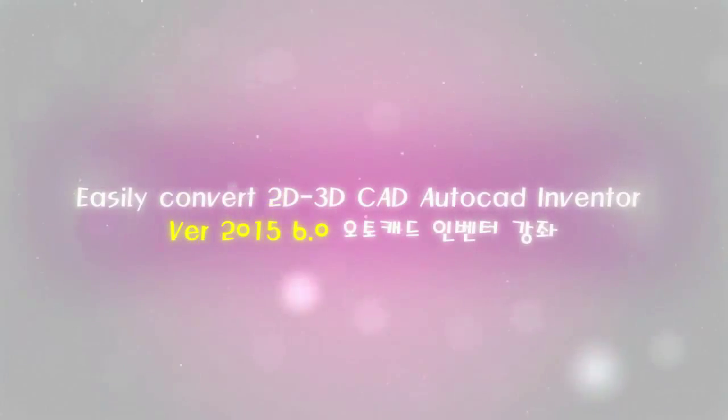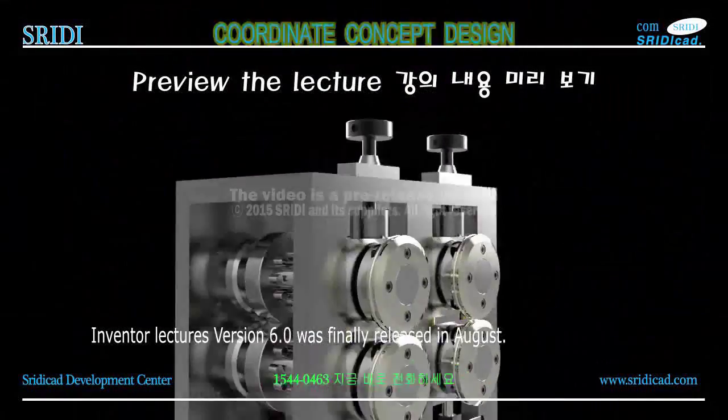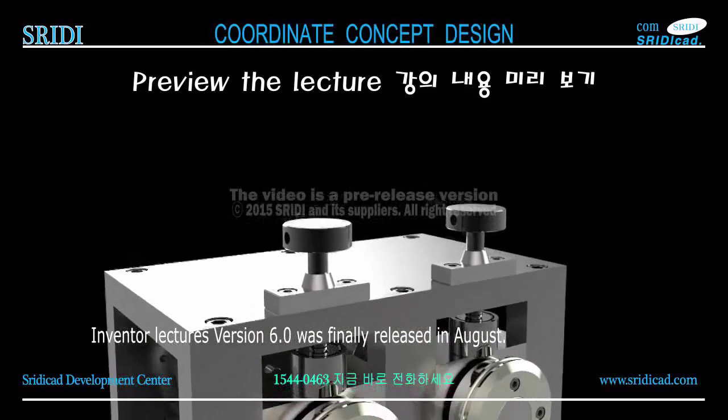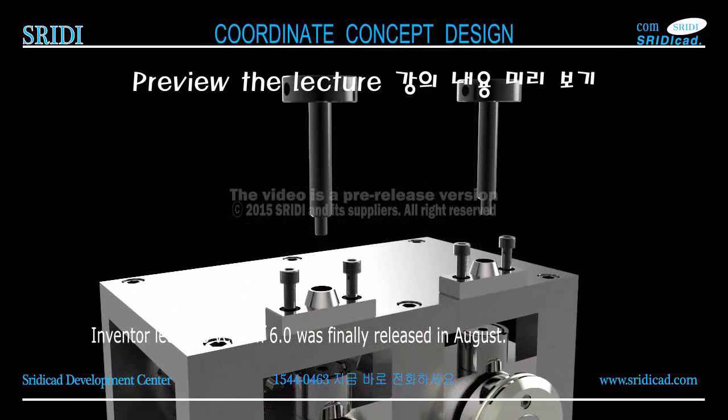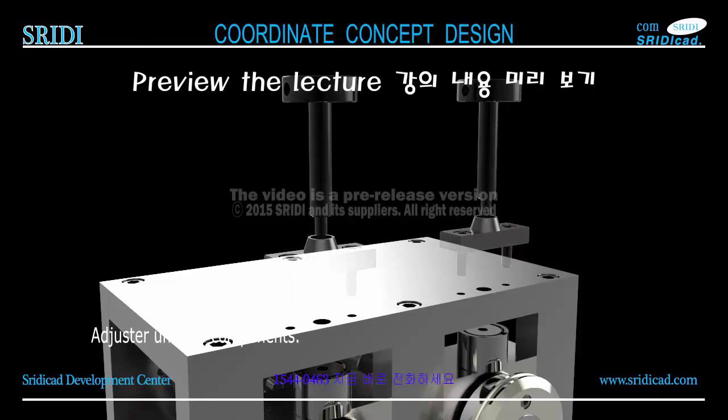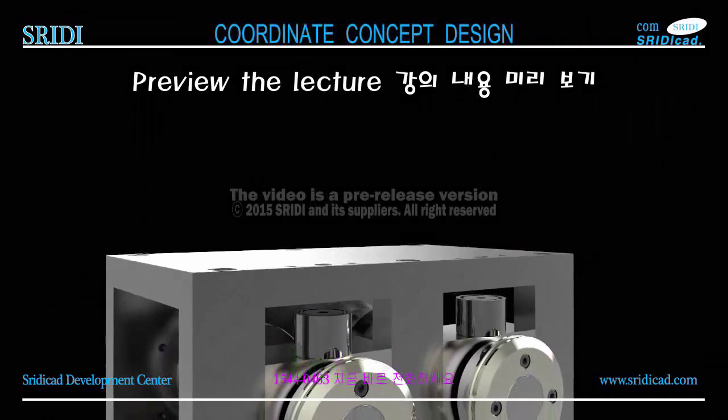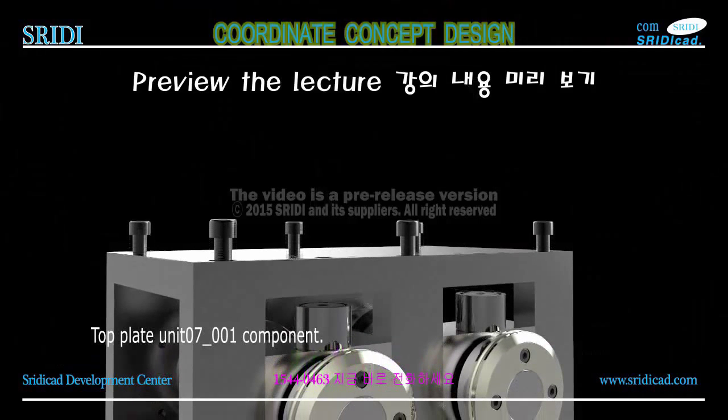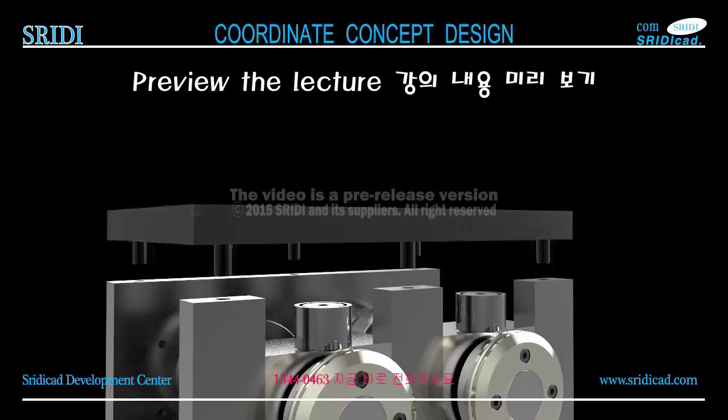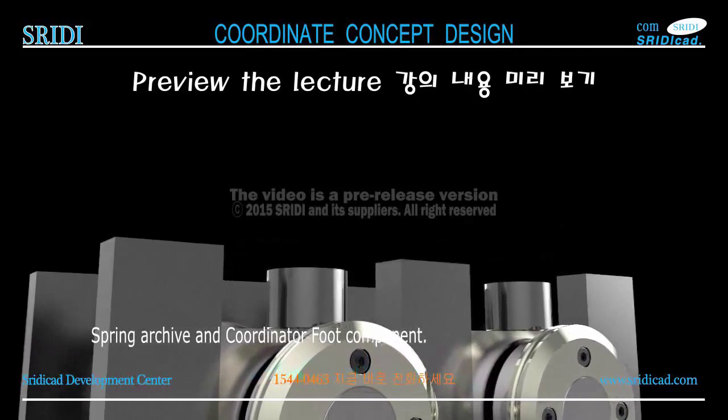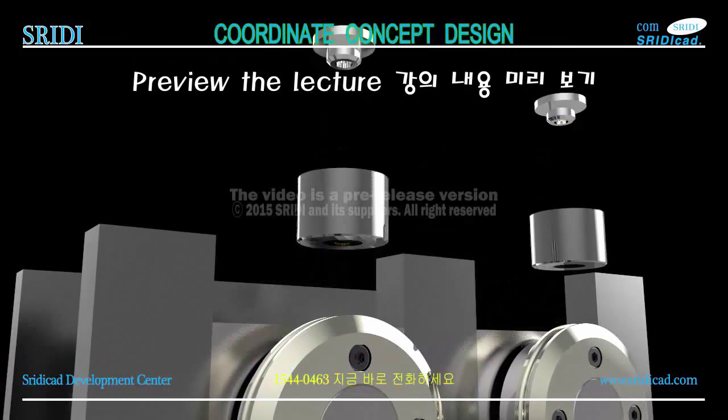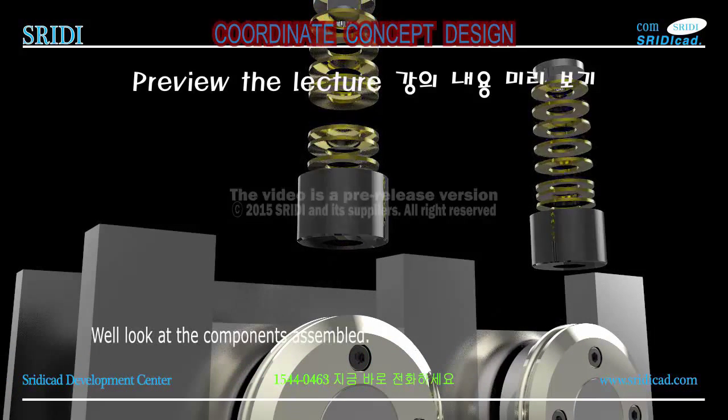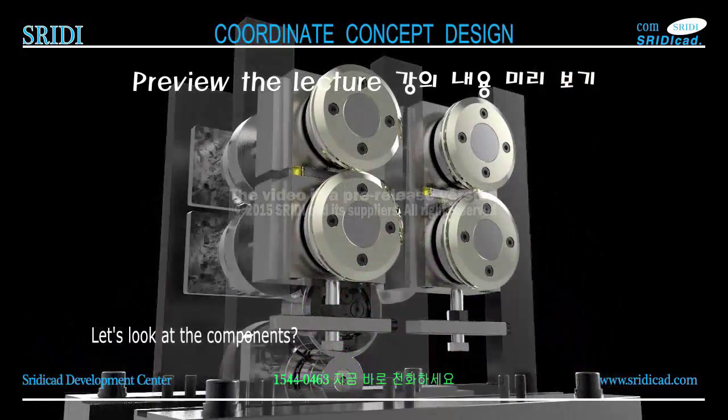3D Kitty for 2015 6.0 AutoCAD Inventor course. Inventor lectures version 6.0 was finally released in August. Components: top plate, unit 7.1 component spring archive and coordinator foot component. We'll look at the components assembled.